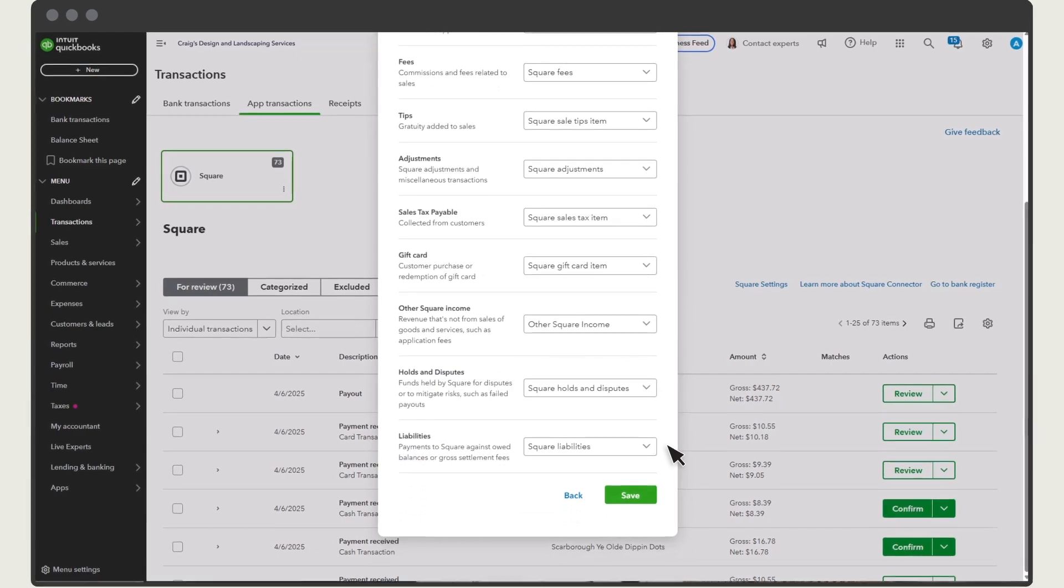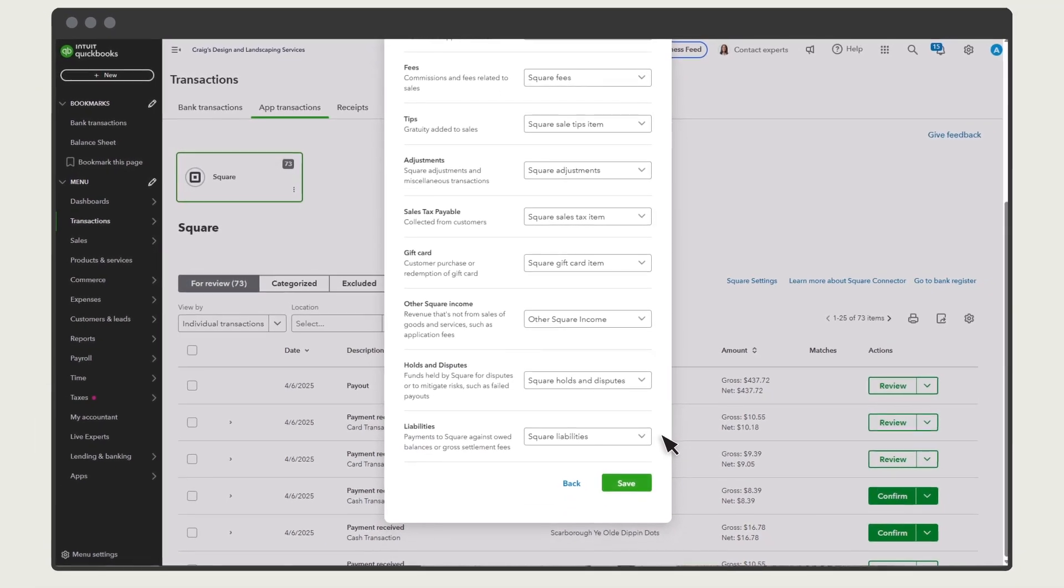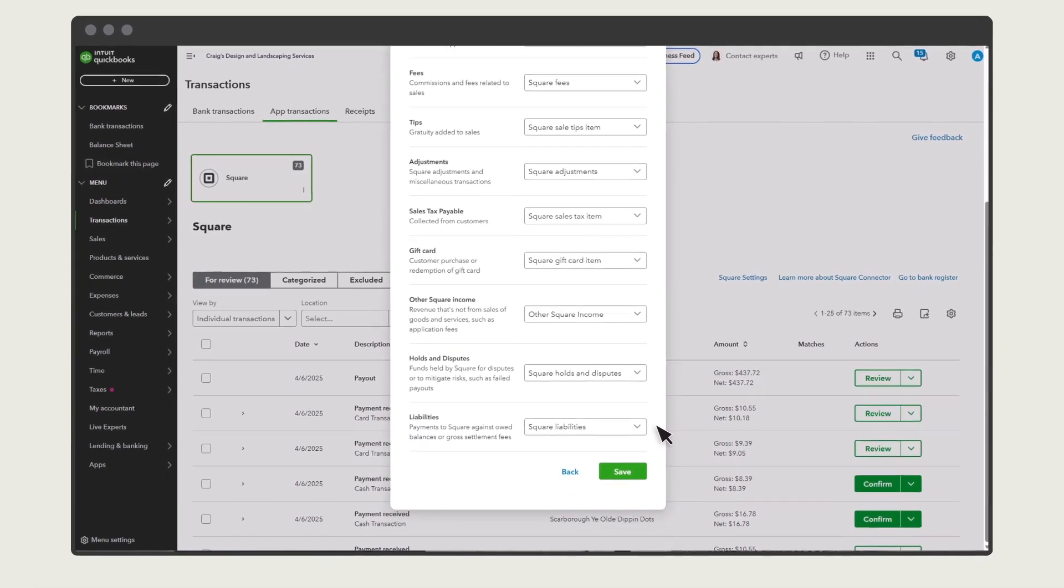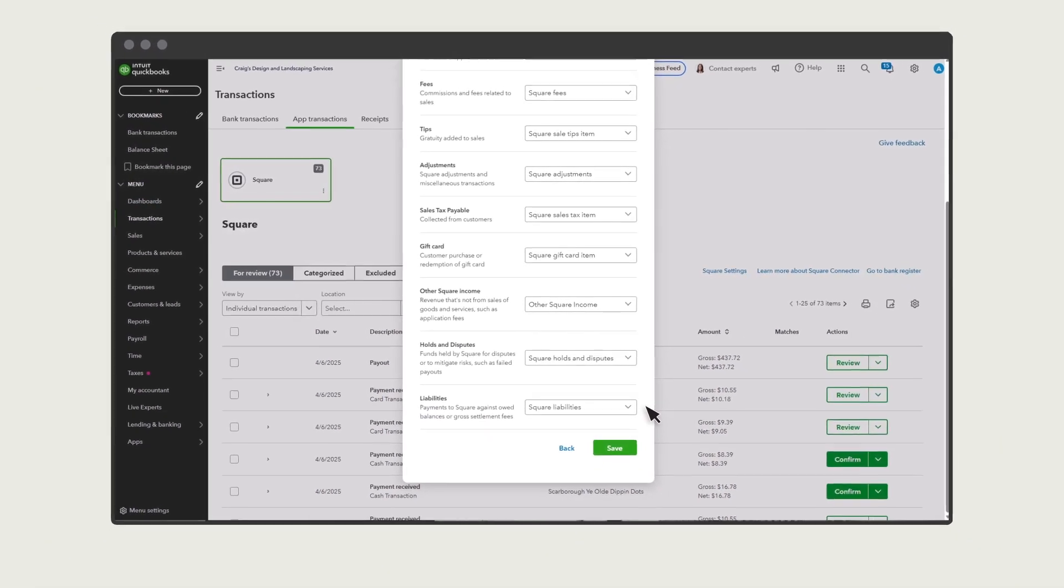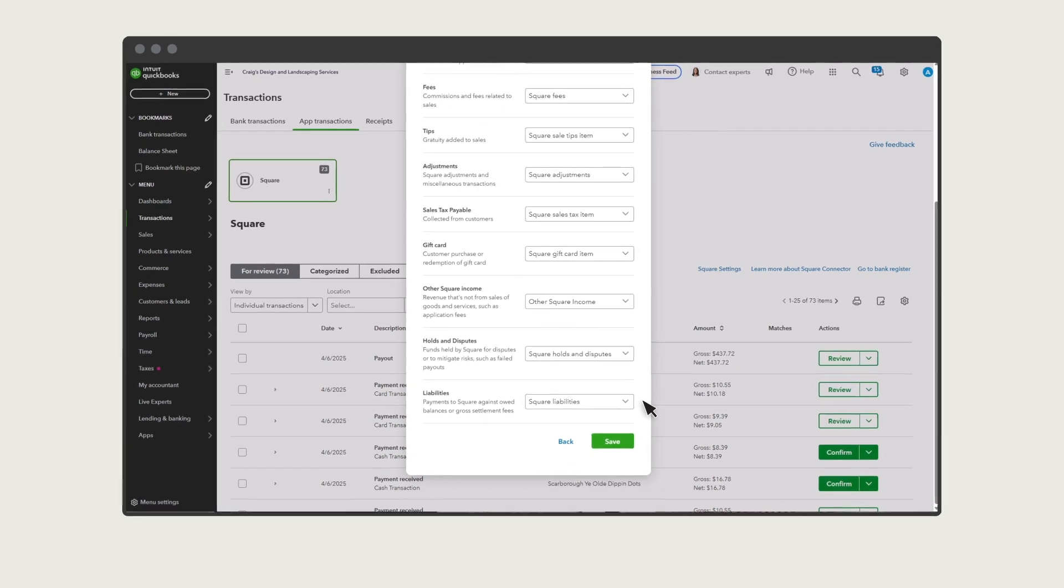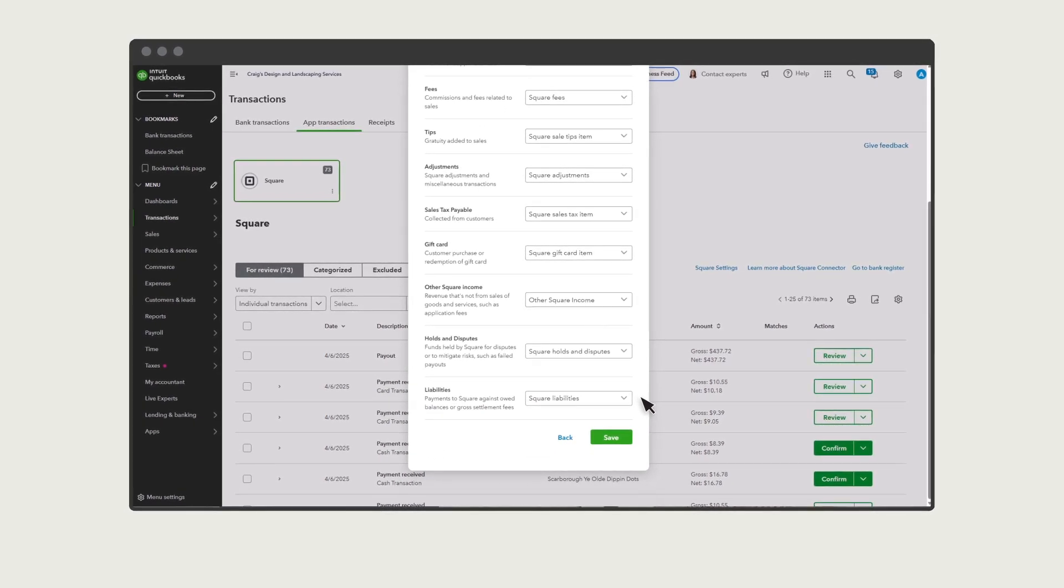You see the expense account Square uses to categorize the fees you pay processing sales, the item that tracks sales tax you've collected from customers you processed using Square, and more.